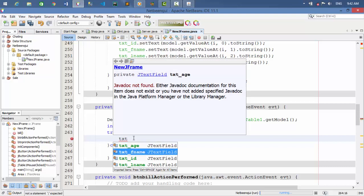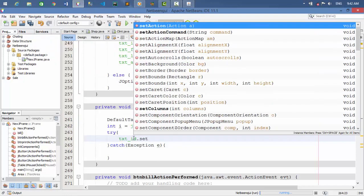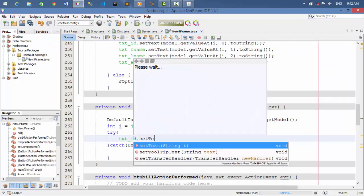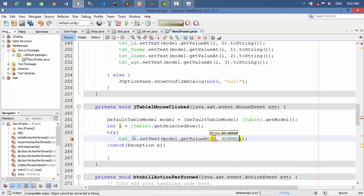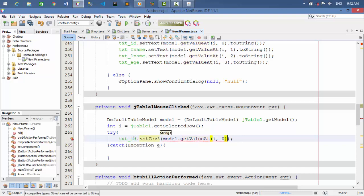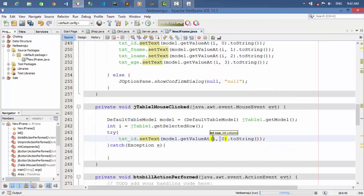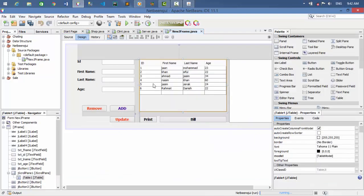txt_id dot setText — model dot getValueAt(i, ...) dot toString(). txt_id dot setText model dot getValueAt(i, 0) — that's the 0 index. Then the first index, the second index, and the third index for the remaining fields.